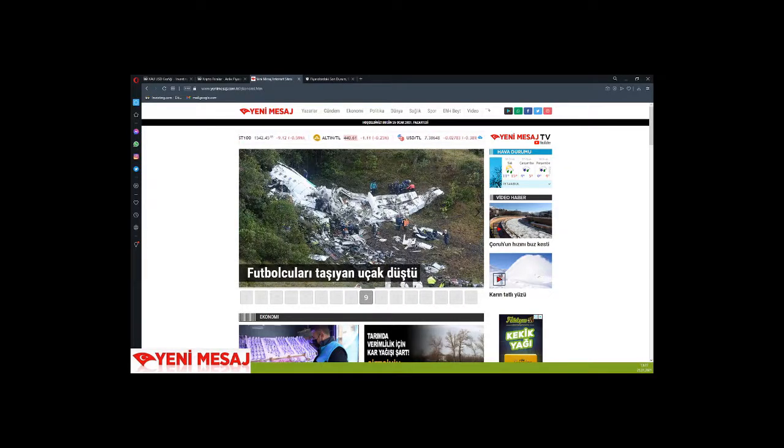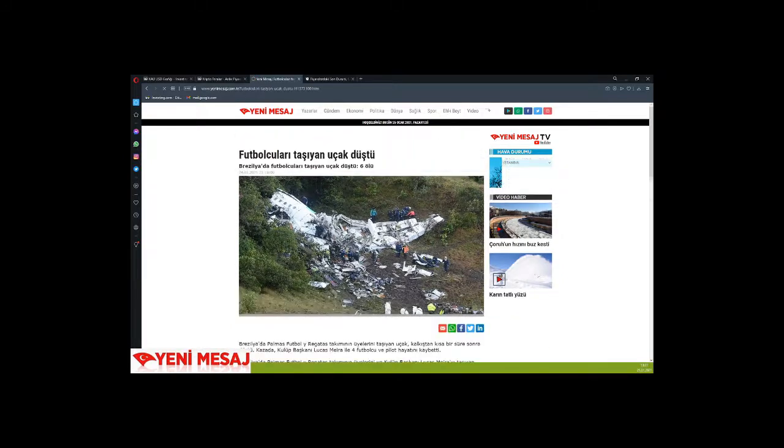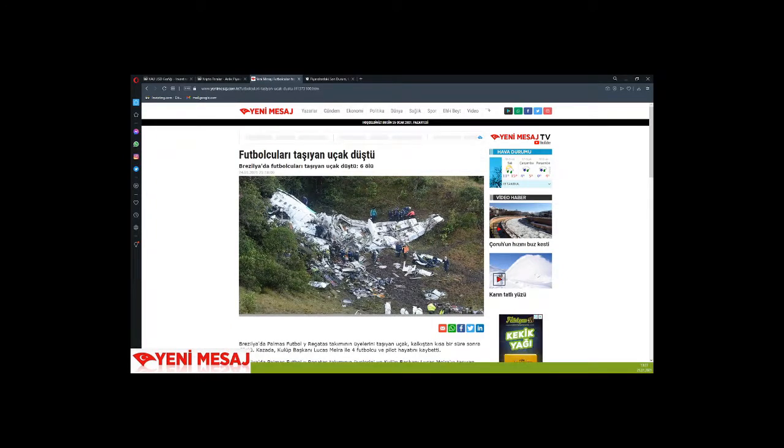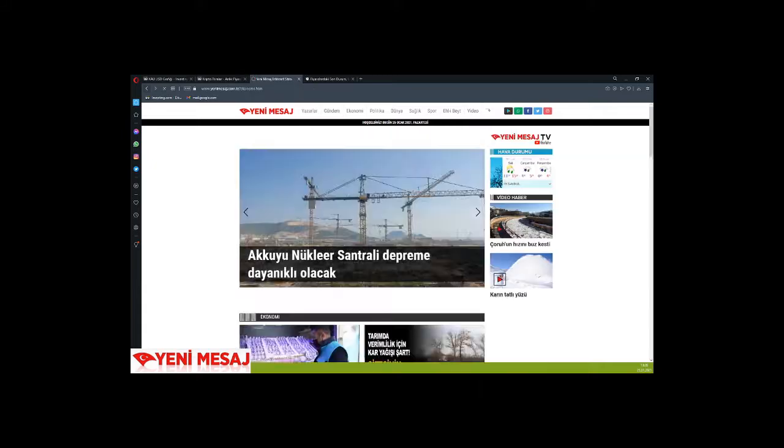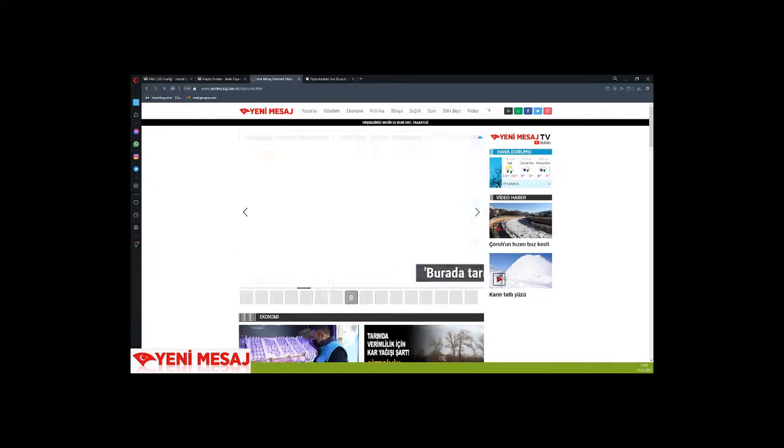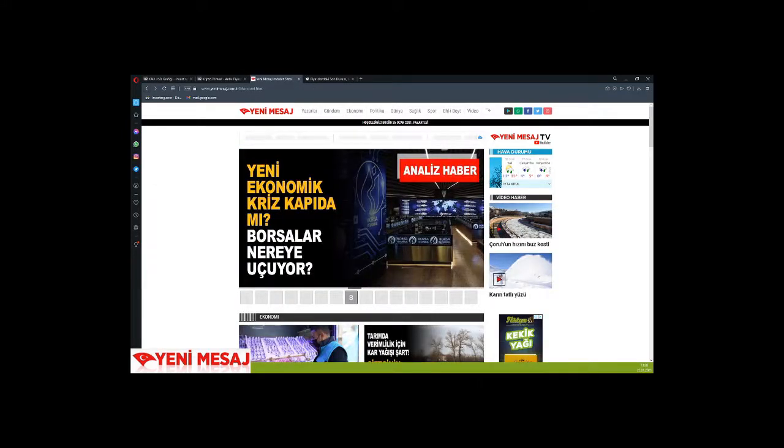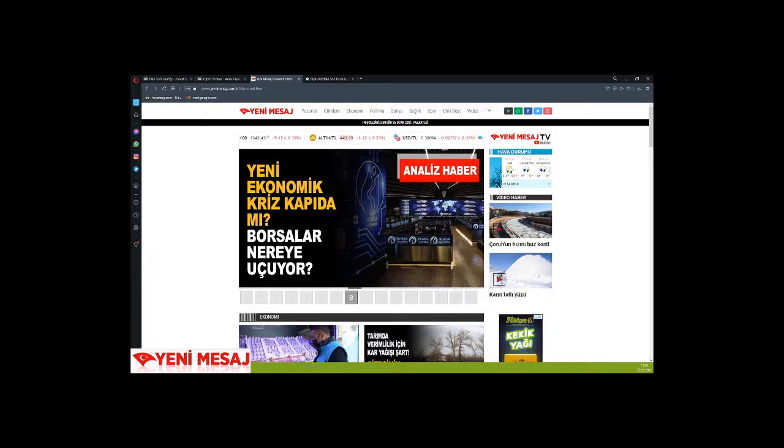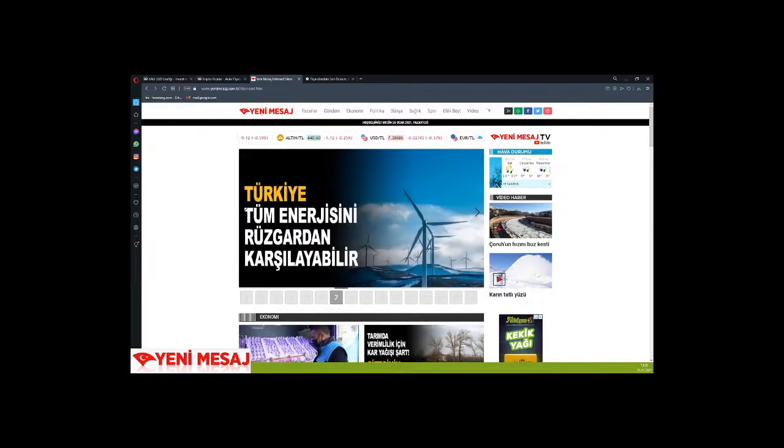There's news about a plane crash. A plane carrying football players crashed in Brazil—it involved the Palmas team. We extend our condolences.